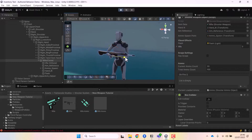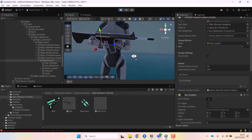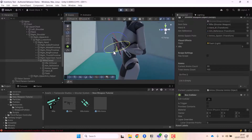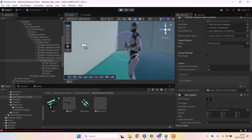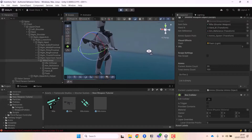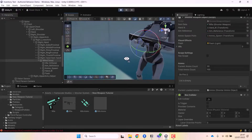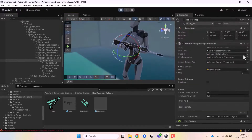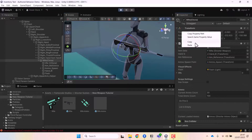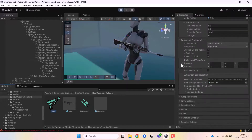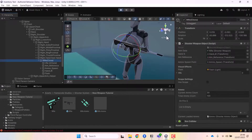I'll spend some time placing the rifle properly in the player's hand. Once it looks good, we have to copy the position and rotation of the rifle game object onto the scriptable object of the rifle. I'll copy the position and then copy the rotation and paste both values into the scriptable object.